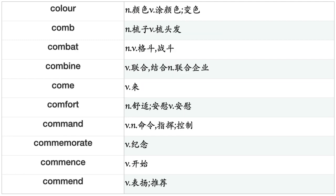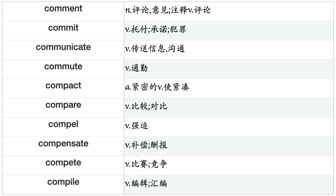Color, Comb, Combat, Combine, Come, Comfort, Command, Commemorate, Commence, Commend, Comment